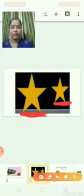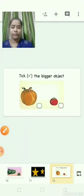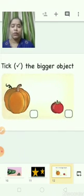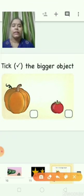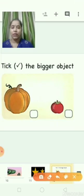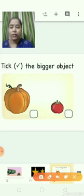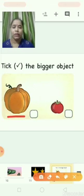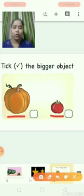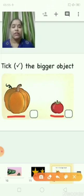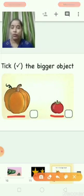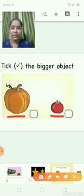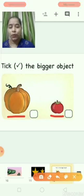Now we are going to solve one worksheet. We are going to tick the big object. What is this? Pumpkin. And this one? Tomato. So which one is big? Pumpkin. Yes. So we will put a tick here.